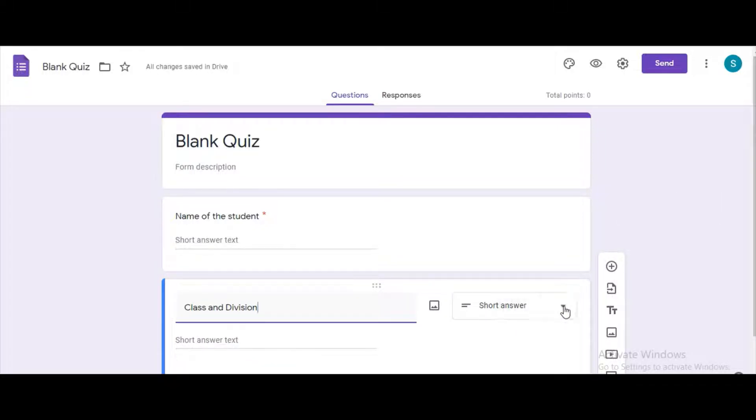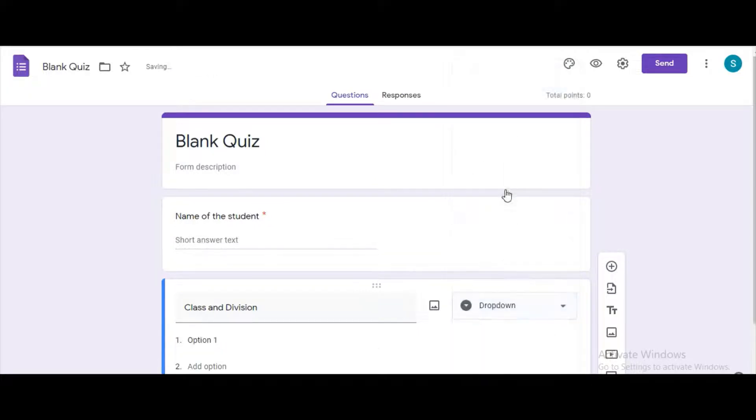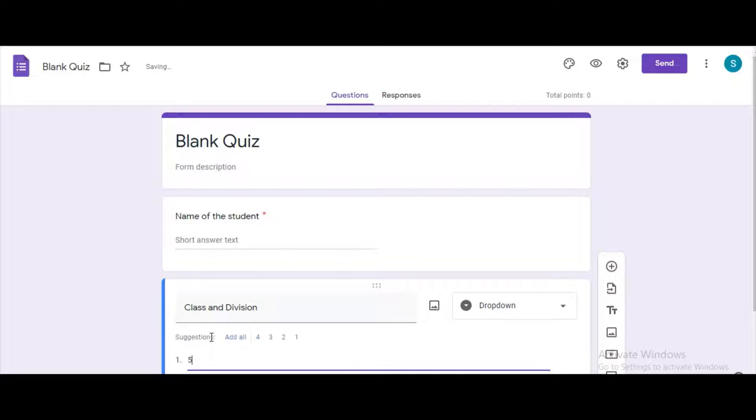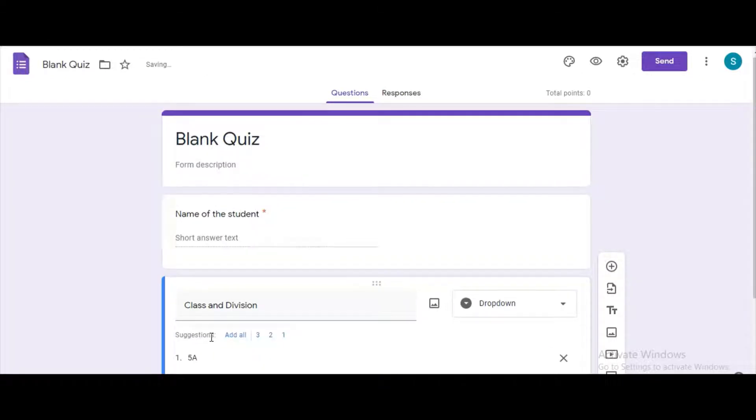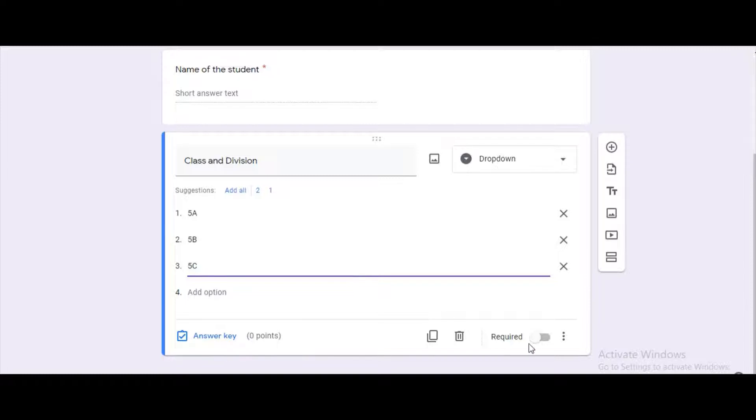The second question is class and division. Change the option to drop down and add the divisions one by one. Mark this also as required.